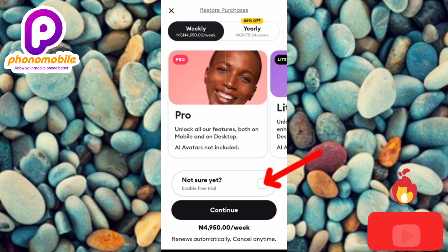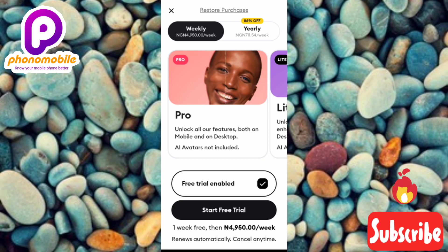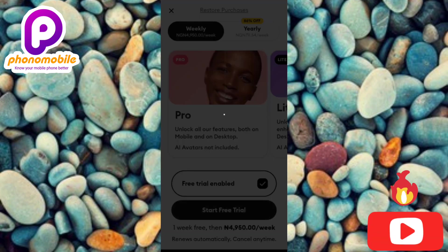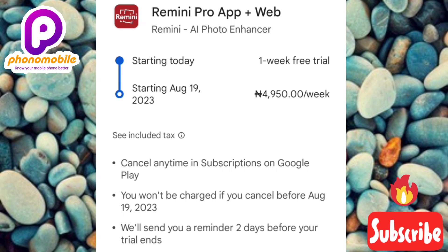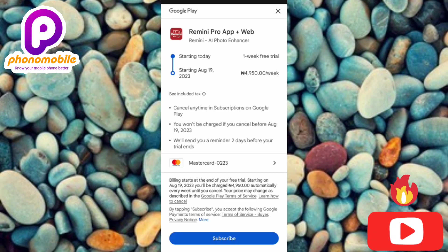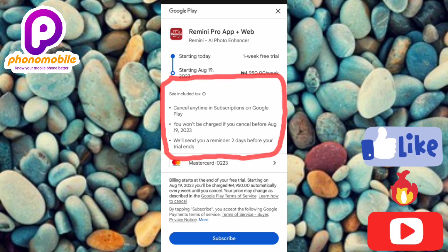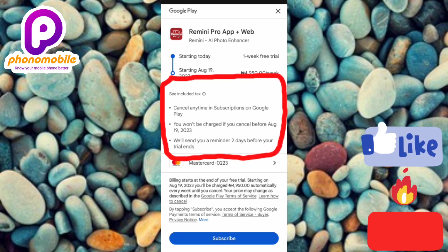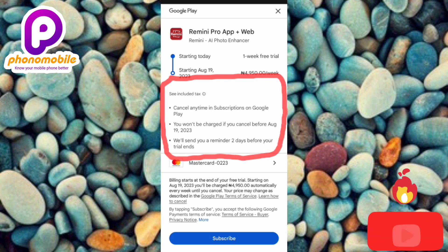Let me toggle on the seven-day free trial — tap it. You can see it now says 'Free Trial Enabled.' Tap on 'Free Trial' where the arrow is pointing. Here you'll see the details: starting today, the trial ends on August 19, 2023. The key points are: you can cancel anytime in subscriptions on Google Play, and you won't be charged if you cancel before August 19, 2023.